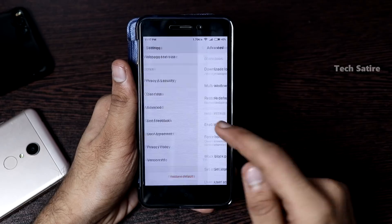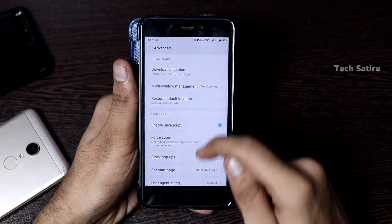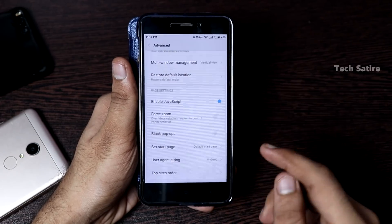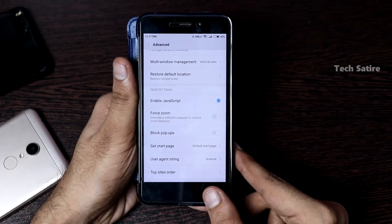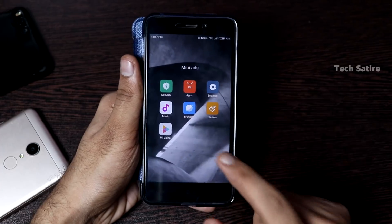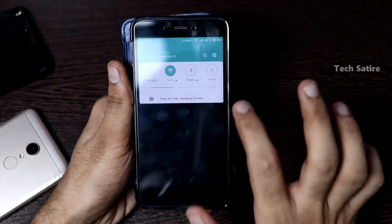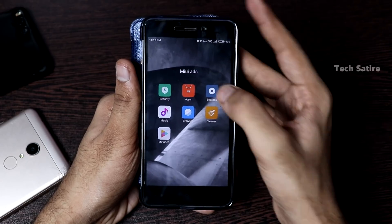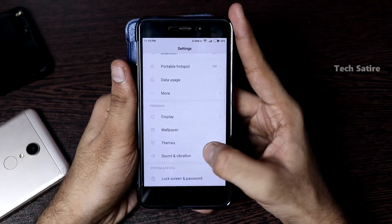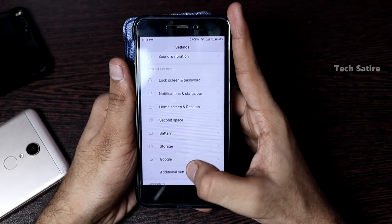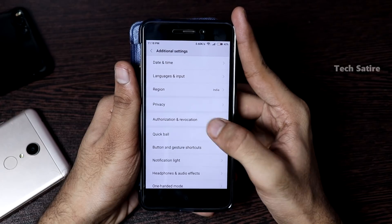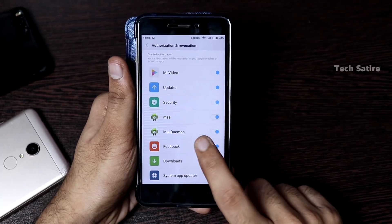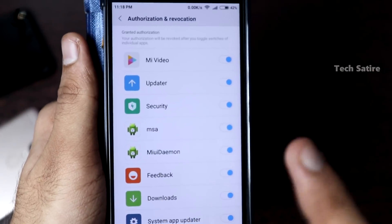Click on Recommended for You and turn it off. Now the Mi Browser recommended content will be off. If you click on the top side order, it will also be off. If you click on Mi Browser settings, there will be ads in the app that you can disable.